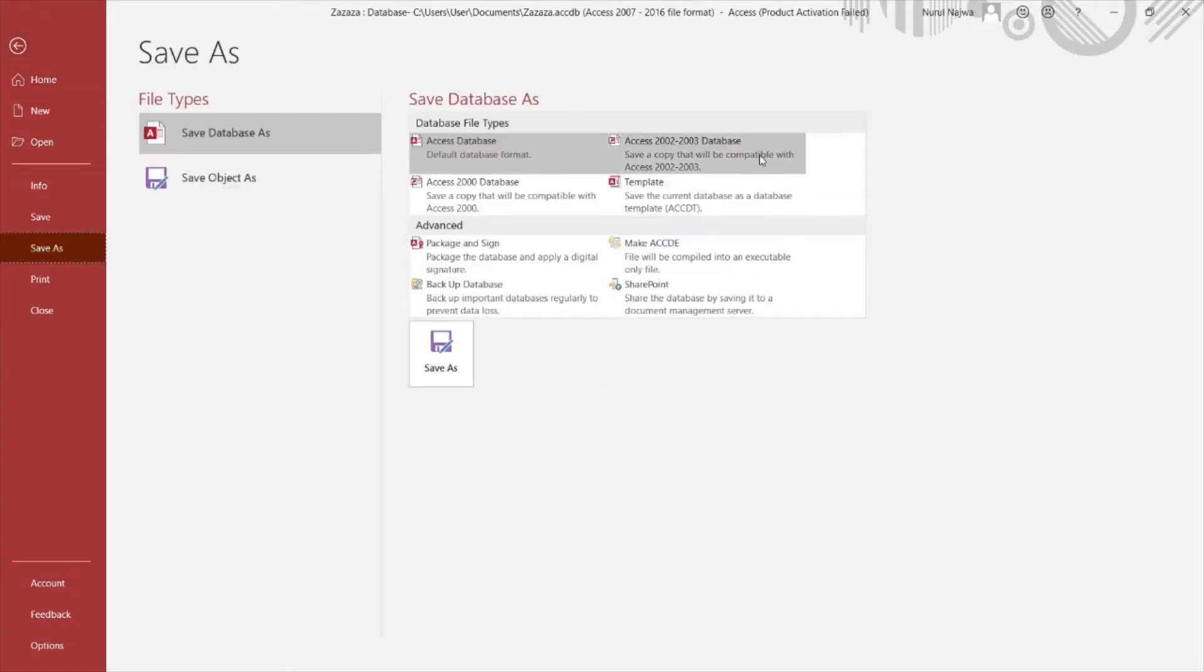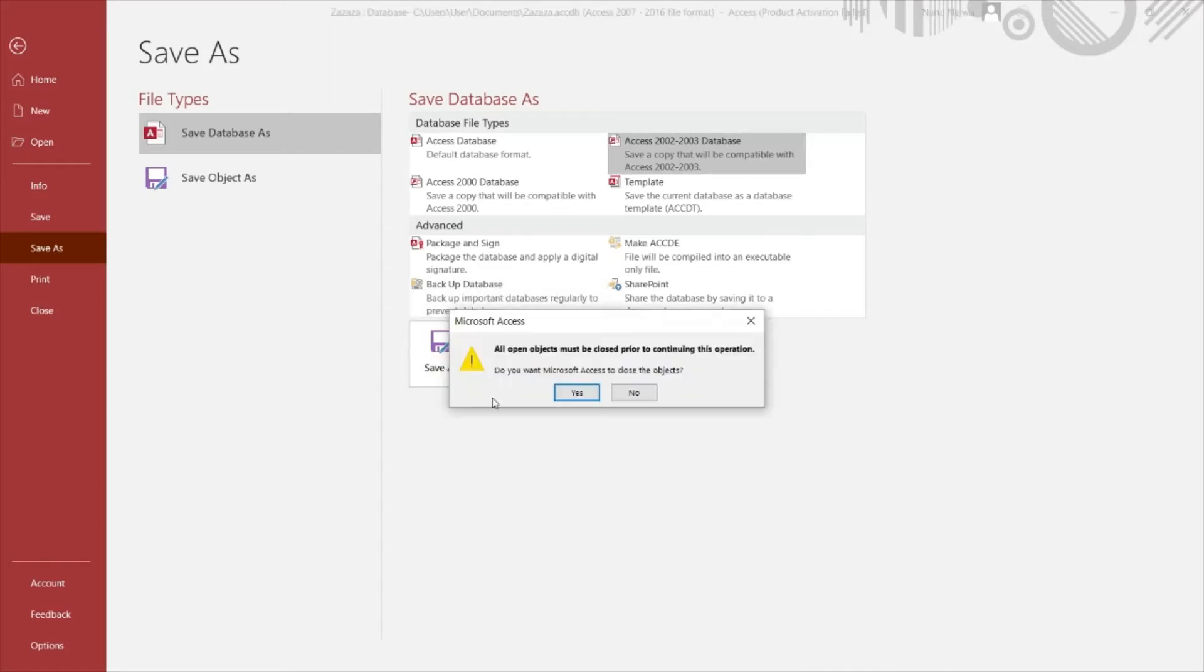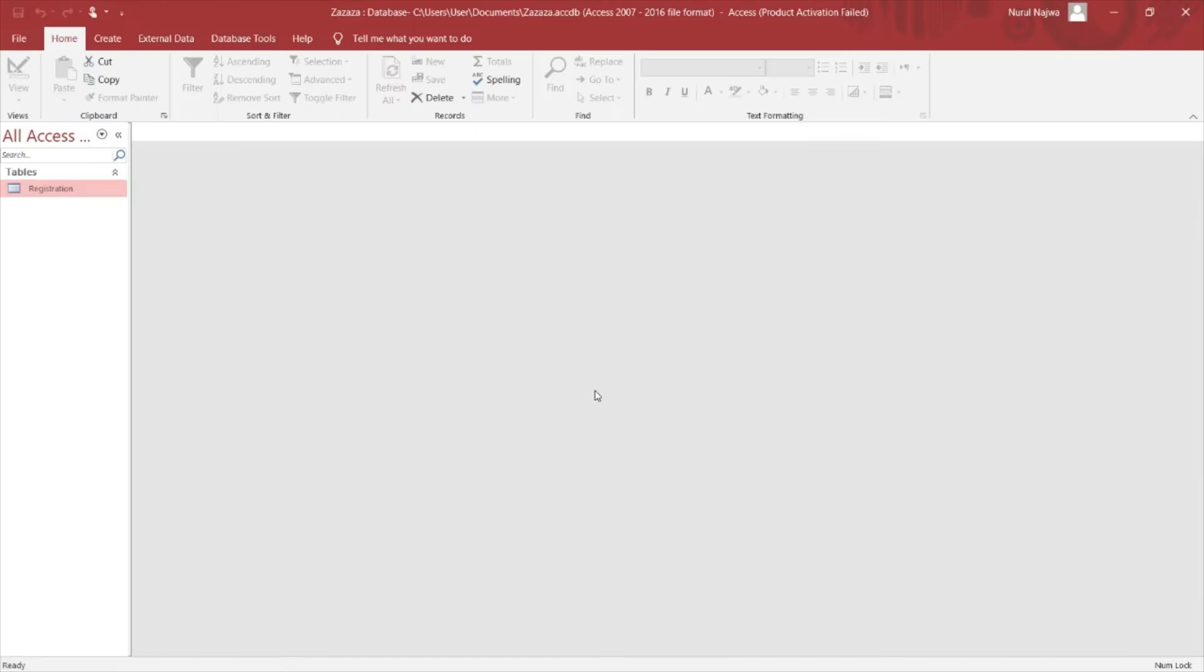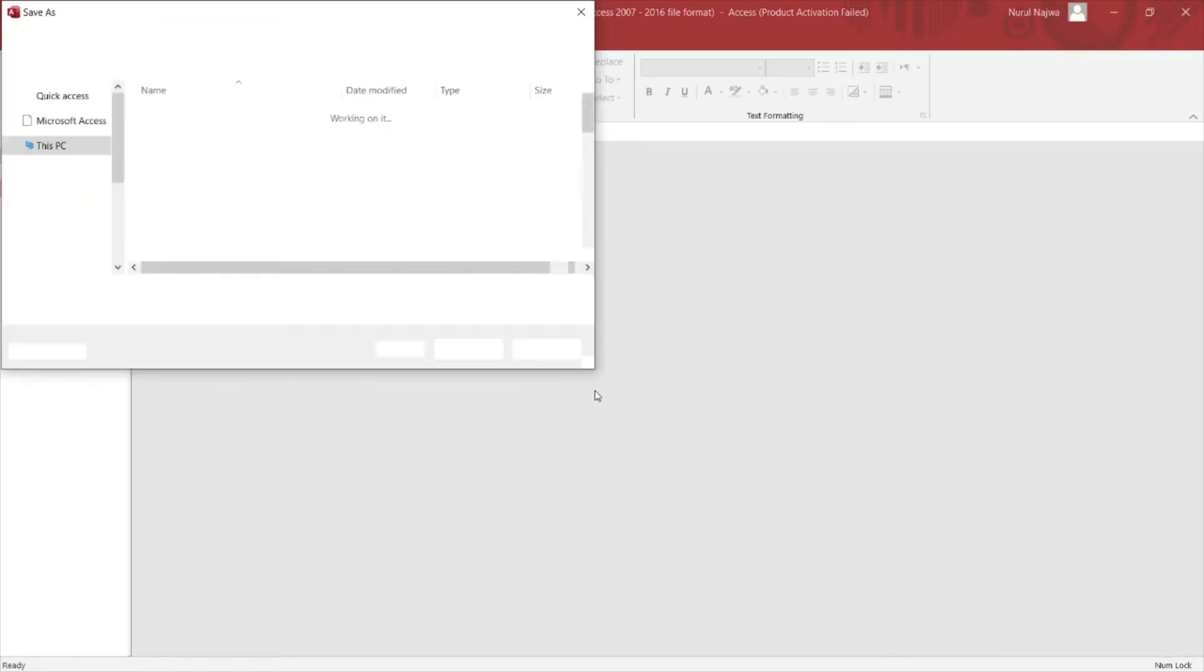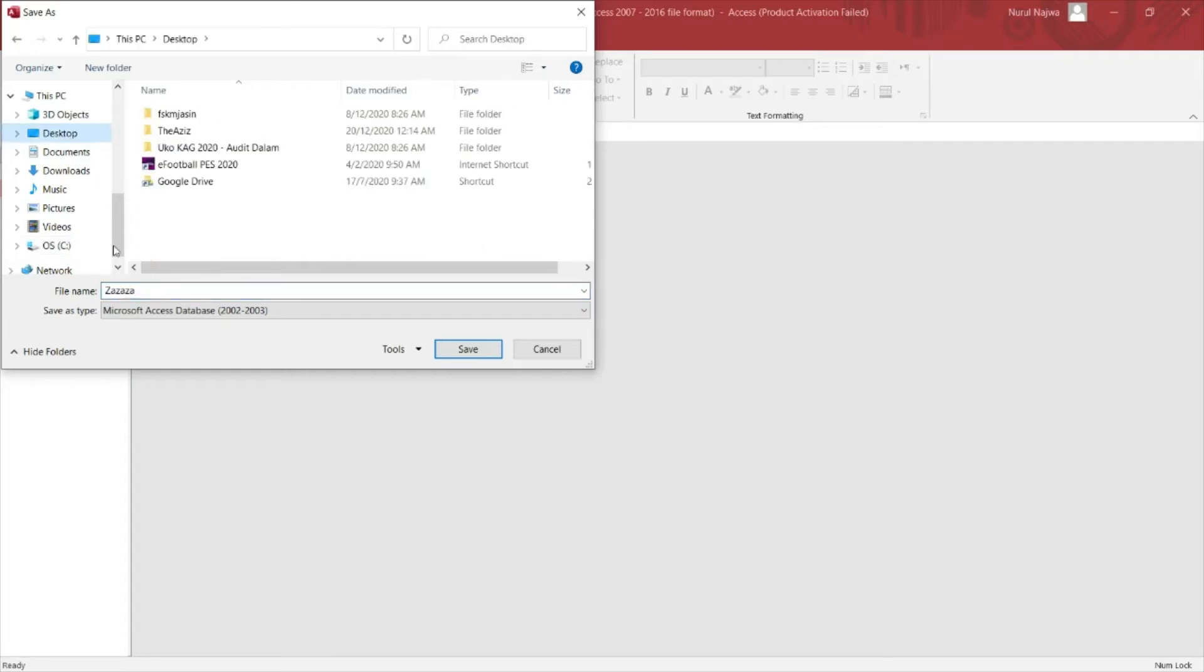So you can save your data as. Make sure you choose Microsoft Access 2002-2003 format because we want to have the .mdb and then save as. So you can save at your desktop for this example.